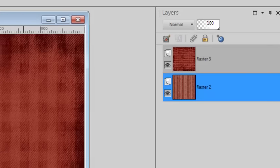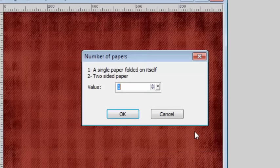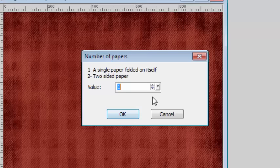And you run the script in the same manner as you did for the previous example except that you select here for two sided paper.